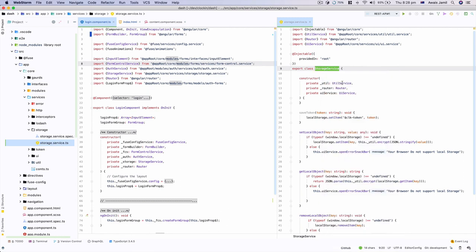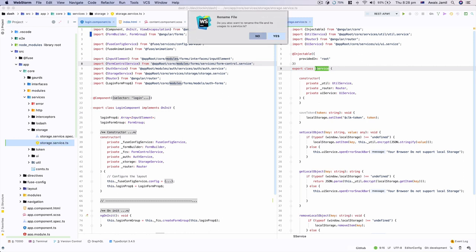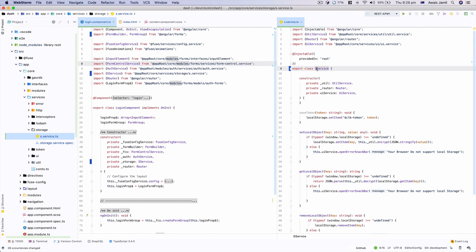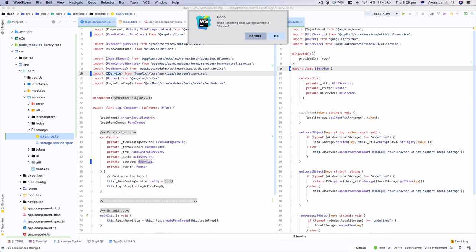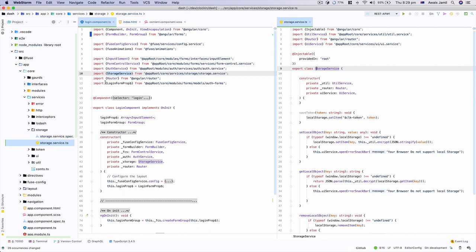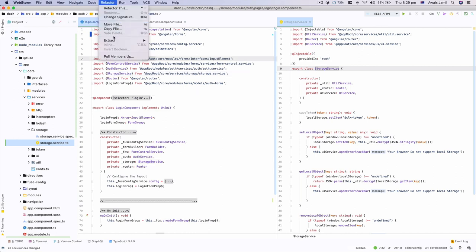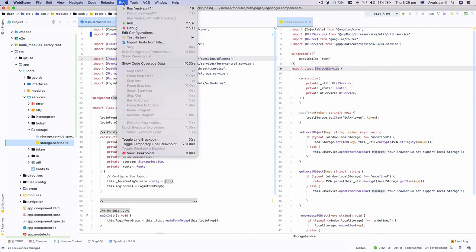I'll rename the storage service — type 'service', press Return, and it asks to rename the file. Clicking Yes, you'll notice that in the login component, the import is automatically renamed. So when you refactor a name across the whole project, wherever that service was used it gets changed. That's how smart WebStorm is. Press Command+Z or Control+Z on Windows to undo changes and revert everything.